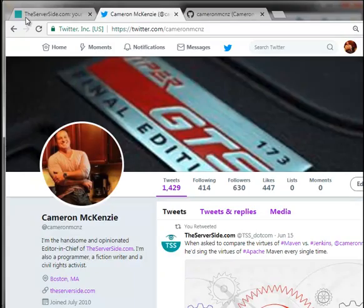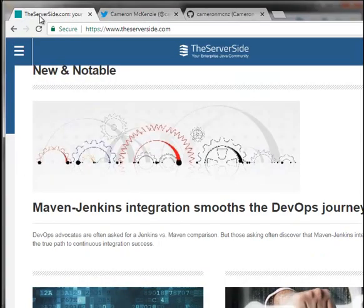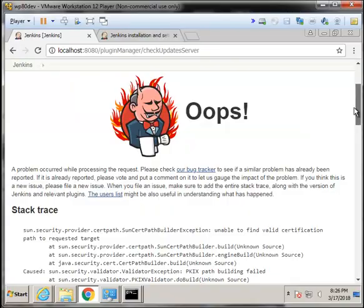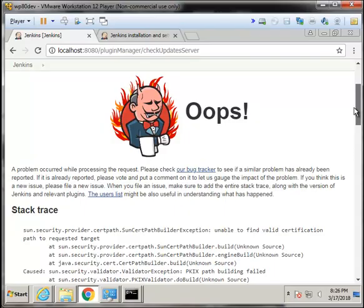Hey, I'm Cameron McKenzie, Editor-in-Chief at theserverside.com, and I wanted to talk to you about fixing this annoying SunCertPathBuilder exception that you run into when you're using Jenkins and trying to install a new plugin.